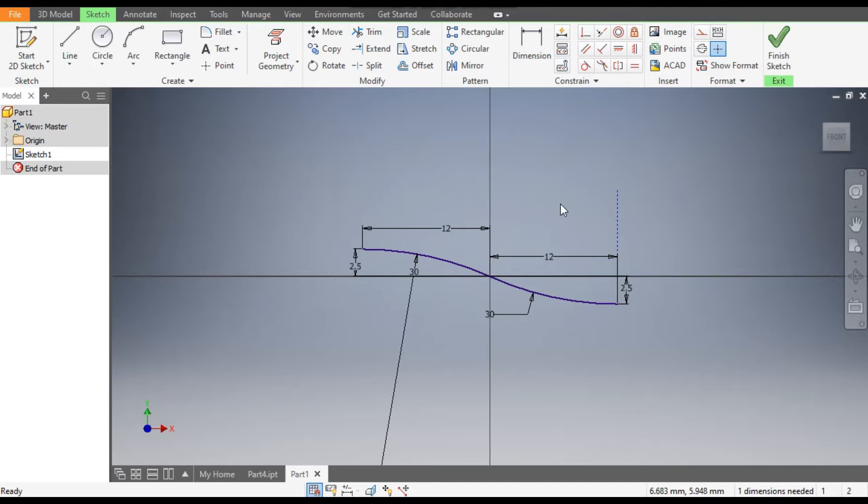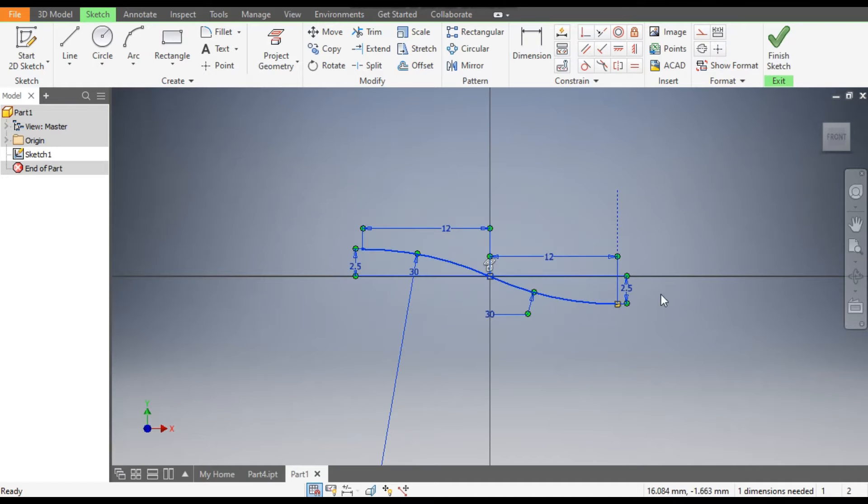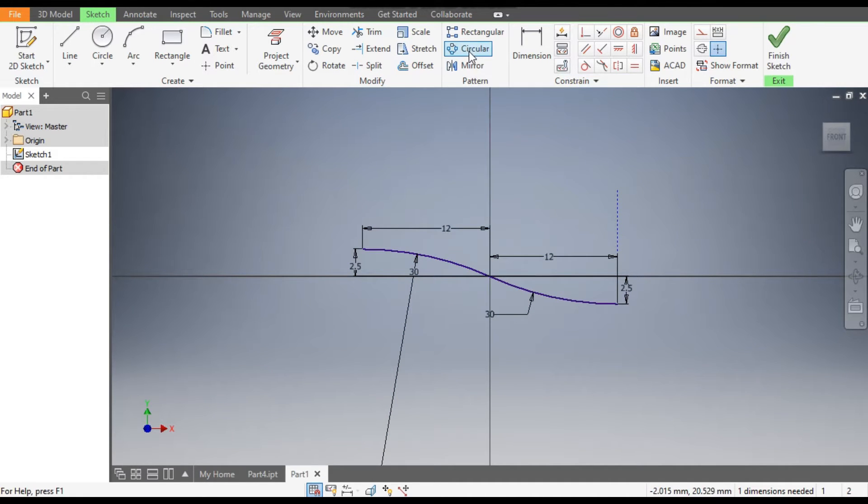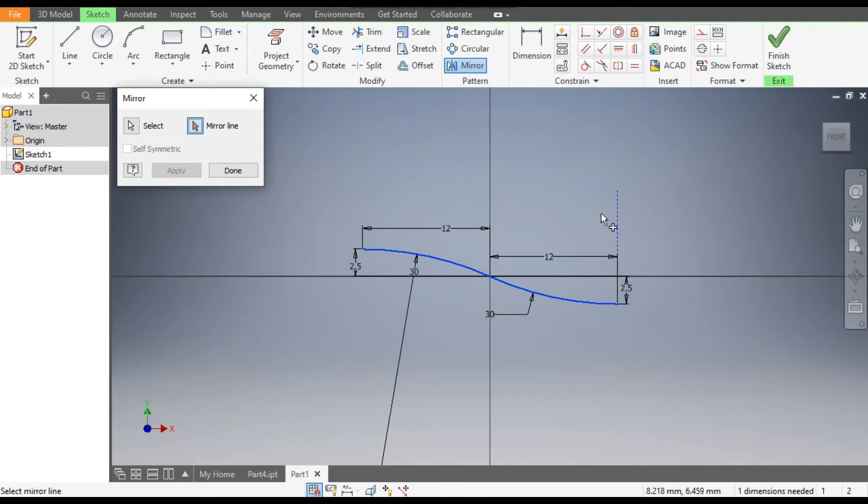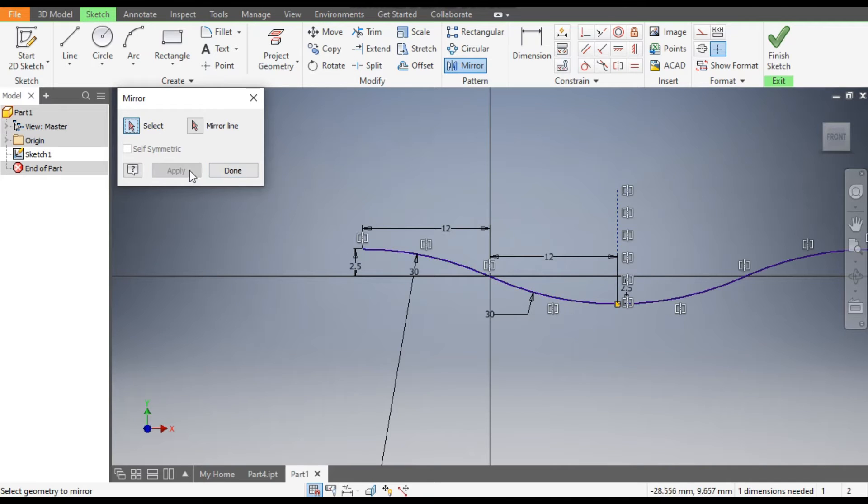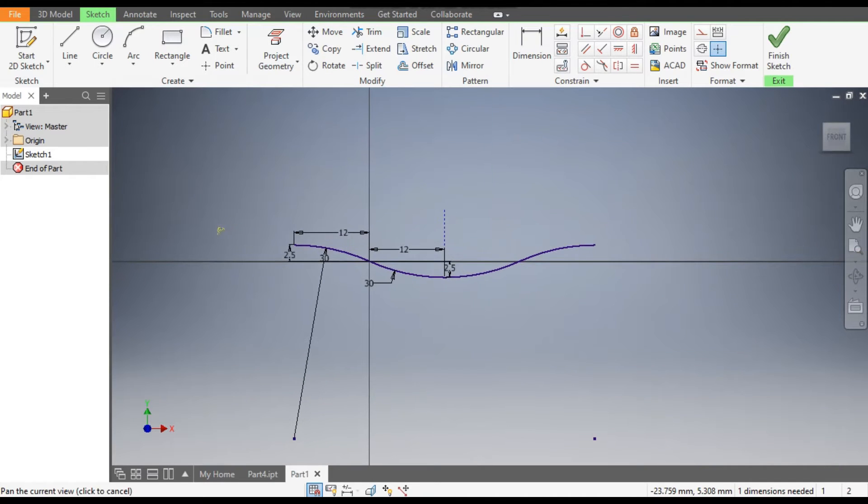Now select the Arc, or first select the Mirror feature. Select this arc, this arc, go to Mirror Line and select here. Apply, apply, done. Now this is the profile which we need.